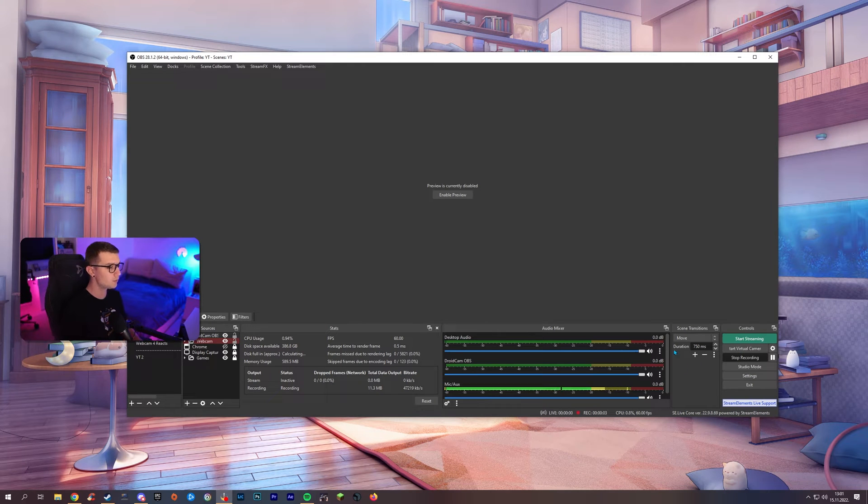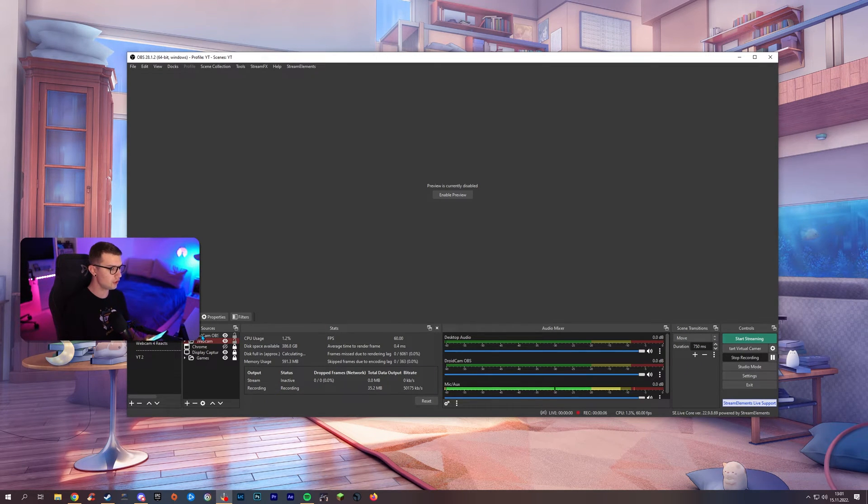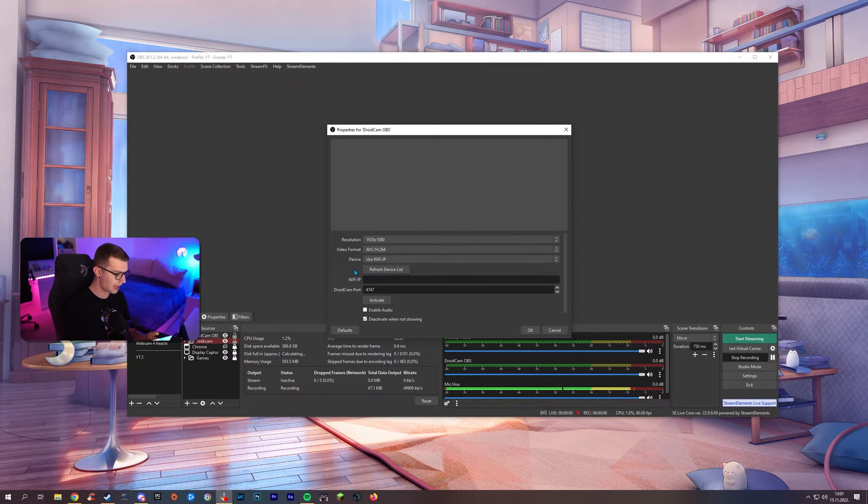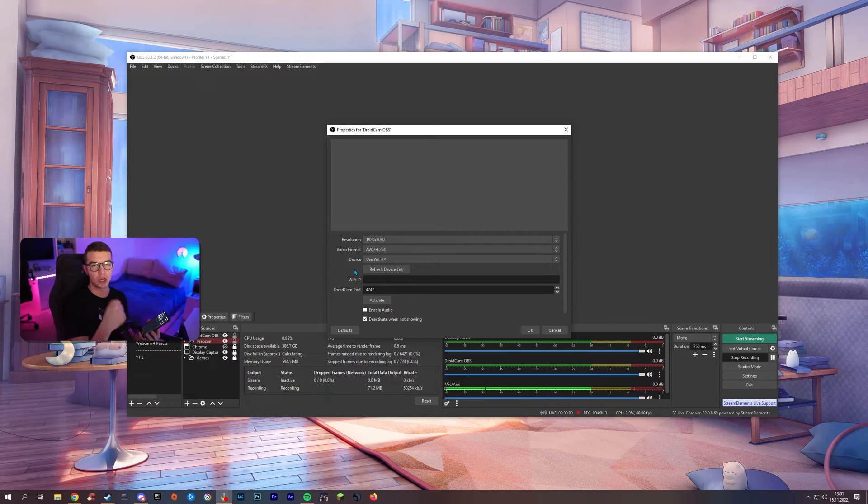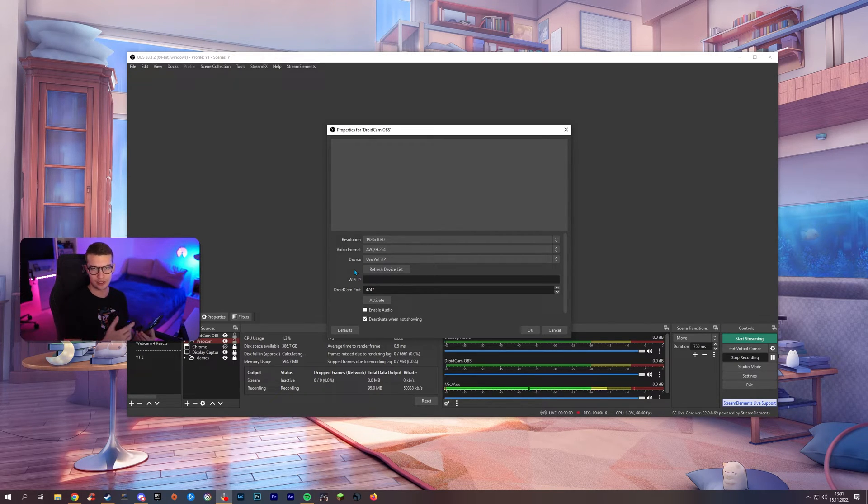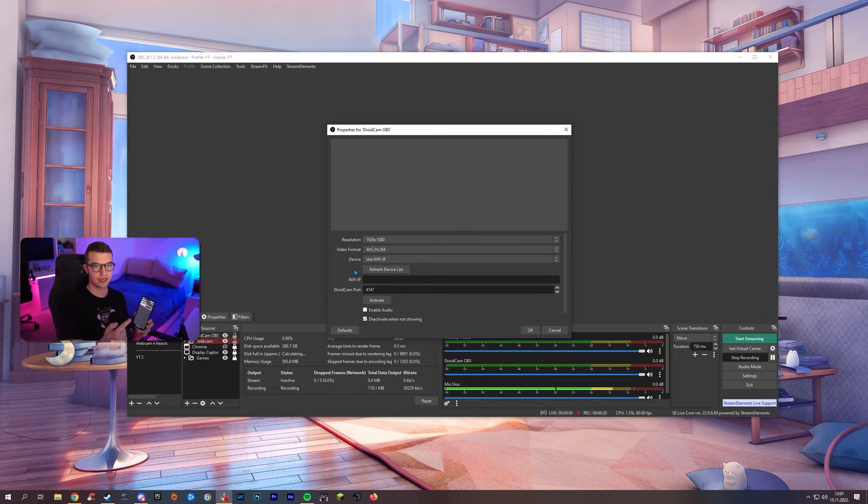All right. So, now that we added our source into the OBS right here, all we have to do is open up our app on the phone which is the DroidCam OBS app. You will just have to give it the permission. So, go next, next, give it all the permissions and then it will show you the Wi-Fi IP and the DroidCam port.